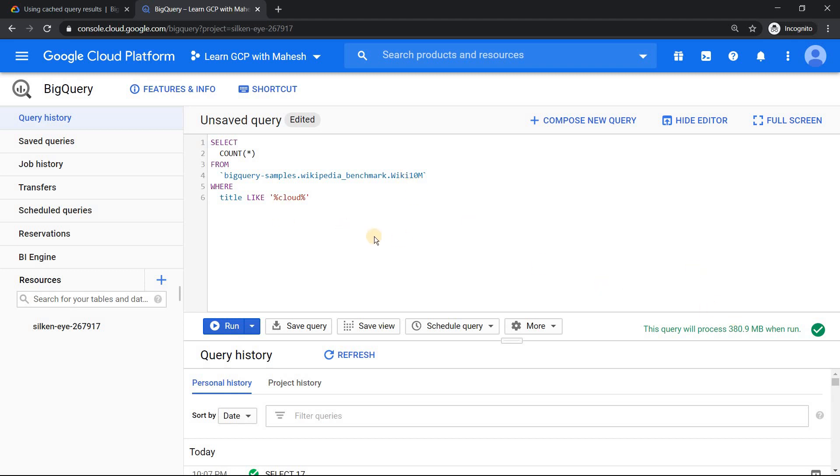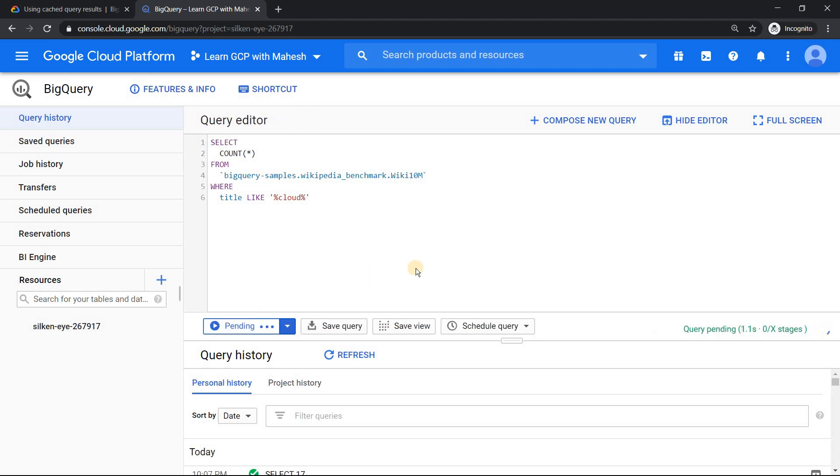BigQuery is very smart. When I just put the query, it shows almost 380 MB of data is going to be processed. So let me click on run and it will take a good amount of time.